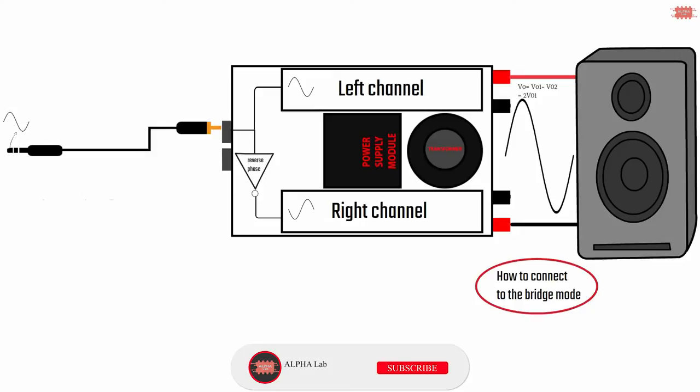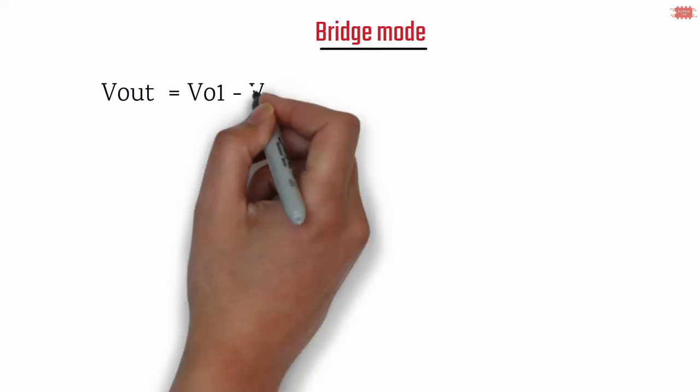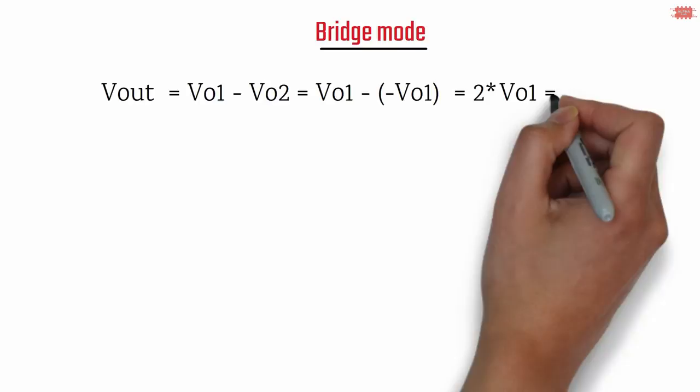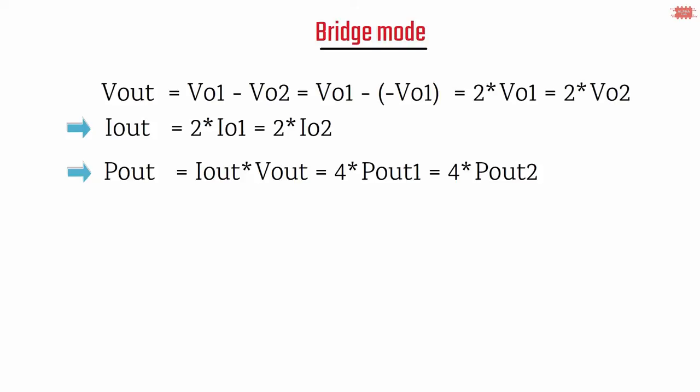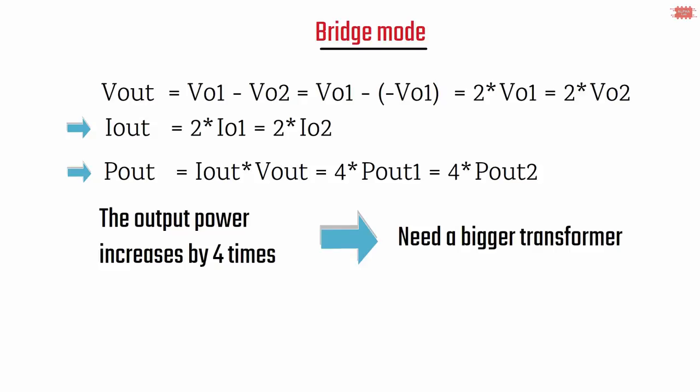I'm going to analyze something about bridge mode. First, the output signal of the right channel is inverted when compared to the left channel, so that the speaker output is doubled. Because the output signal is doubled, the current is doubled. The output capacity increases four times when compared to the stereo mode or parallel mode.